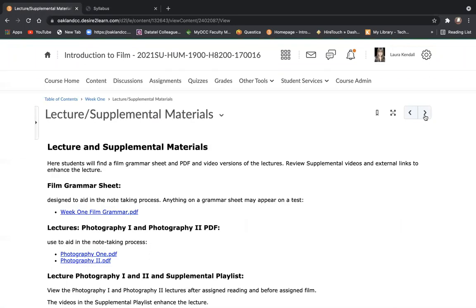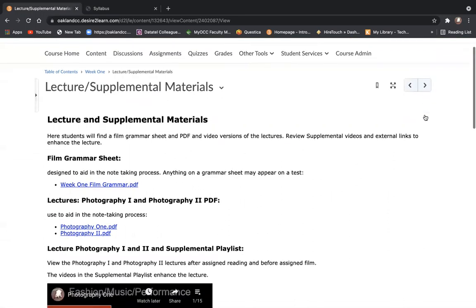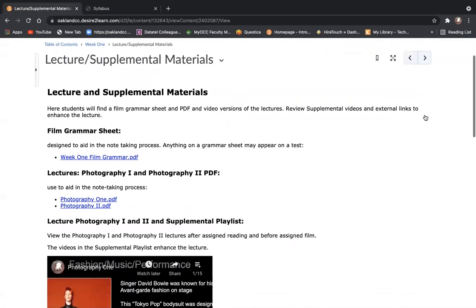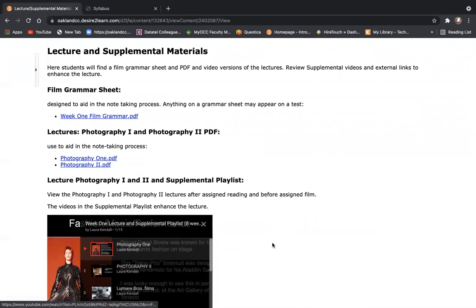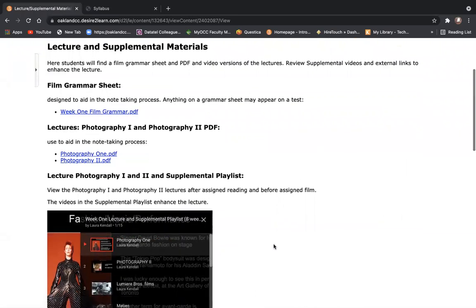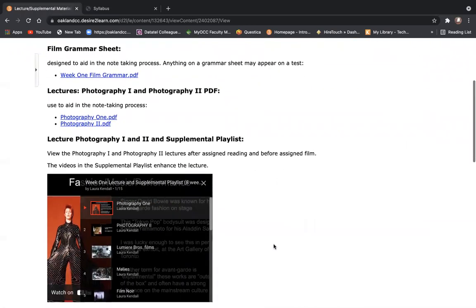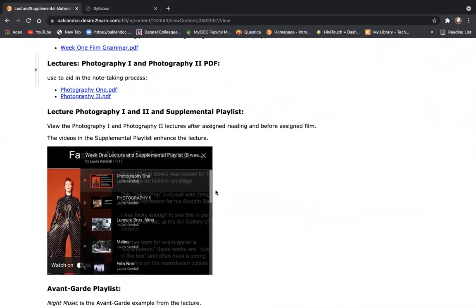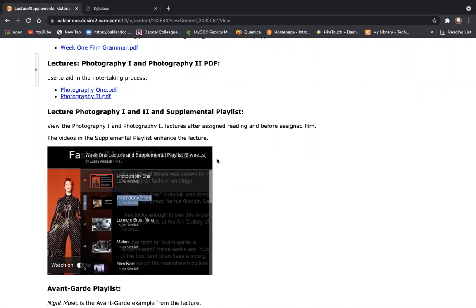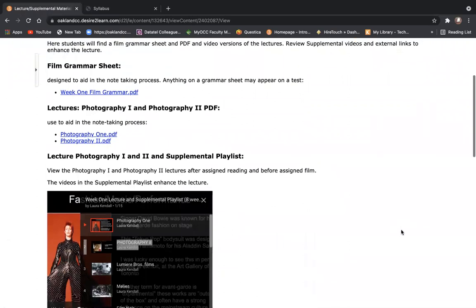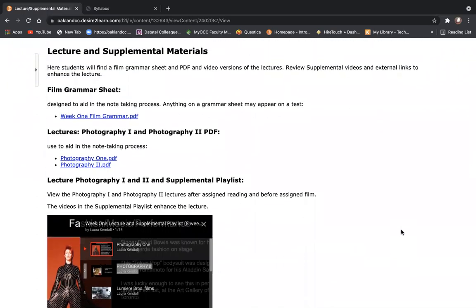In this class, you will be doing your assigned reading. And then, playing professor, you're going to watch the video versions of the lectures and the supplemental materials that I host on YouTube. And there are also PDF versions of the video lectures to help with the note-taking process.